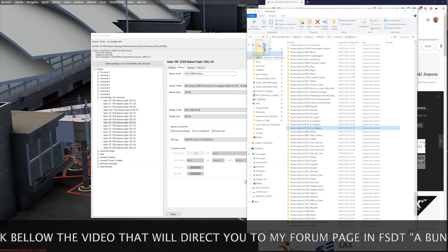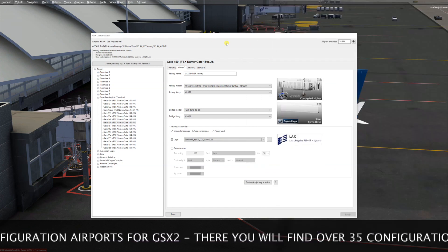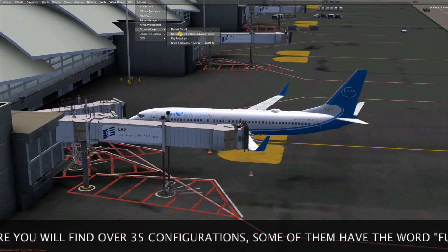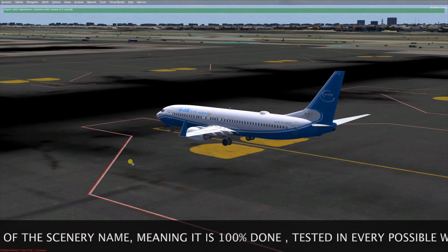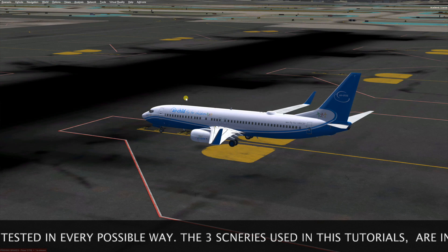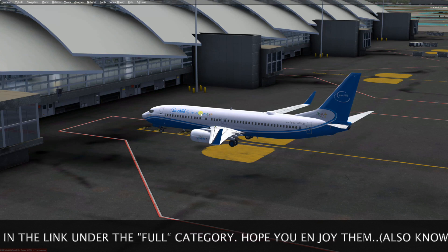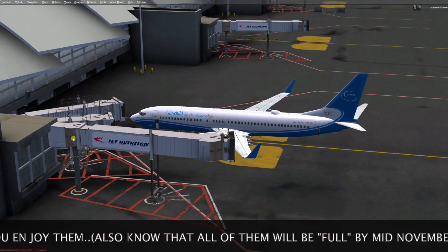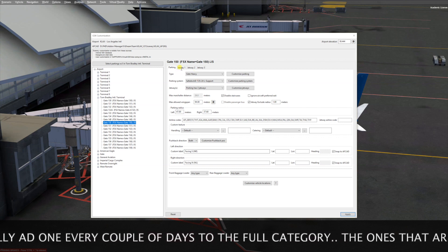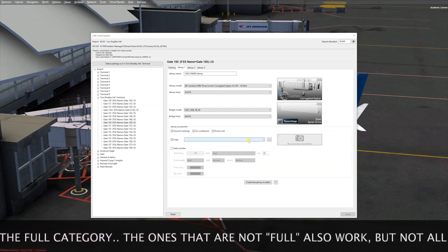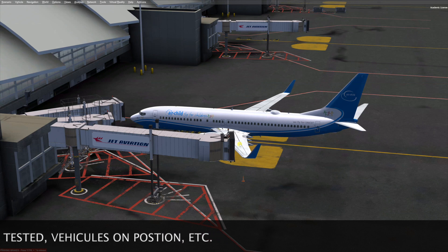I look for Los Angeles in that texture folder and move it to a backup folder so the option is no longer there. Now if I do a restart code and rebuild the airport cache, it takes a minute because FS Dream Team sceneries run with a code system. You can see the logo has disappeared and GSX went a bit crazy, leaving it blank or picking a random logo.